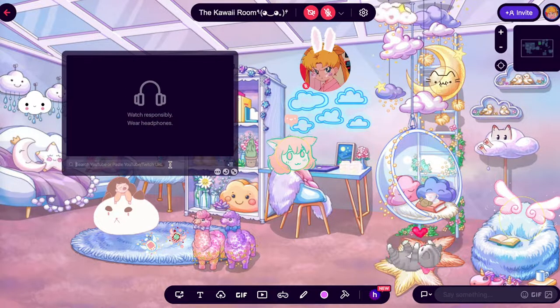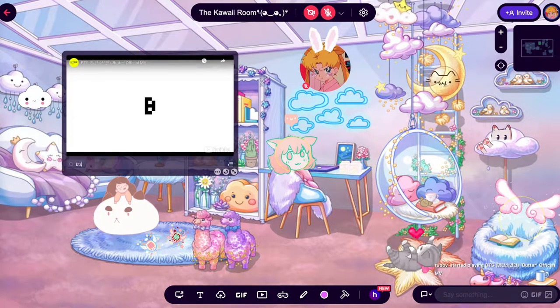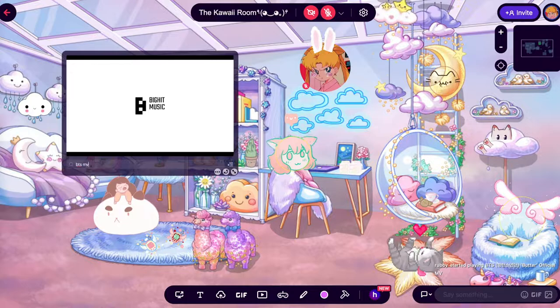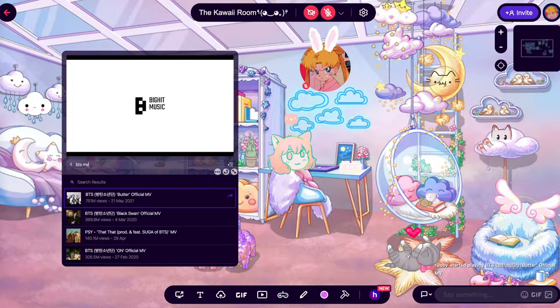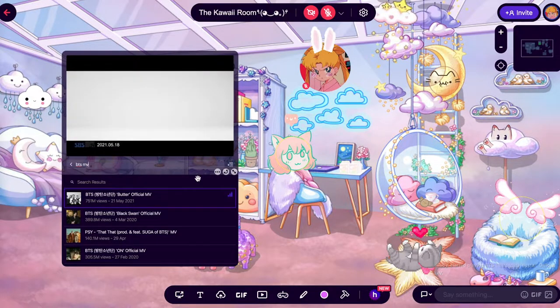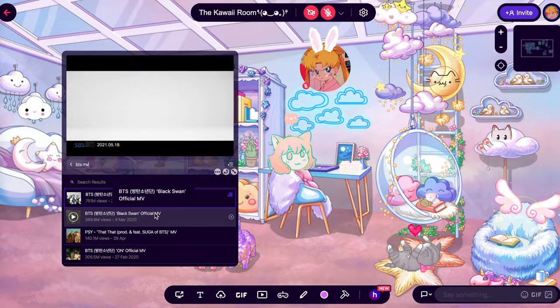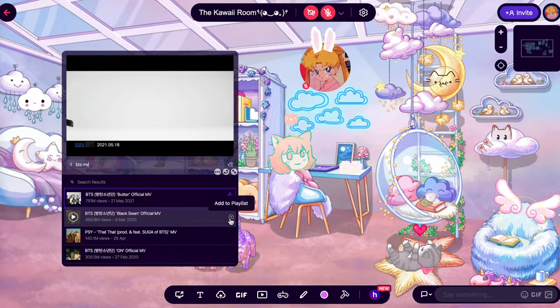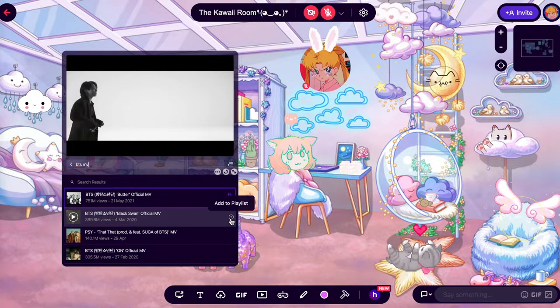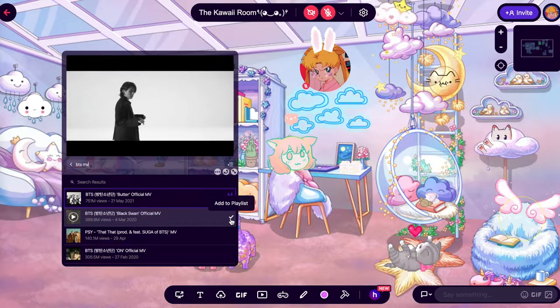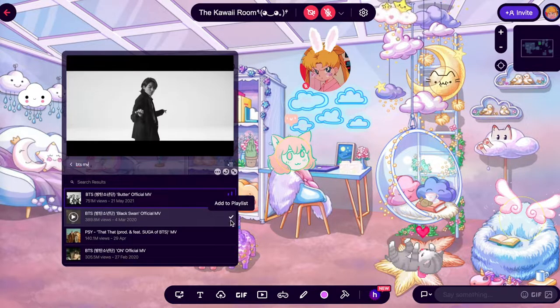You can then search for whichever video you'd like to add. Once you find the videos you want, click the checkmark at the end of the video box at the right and click Add to Playlist.